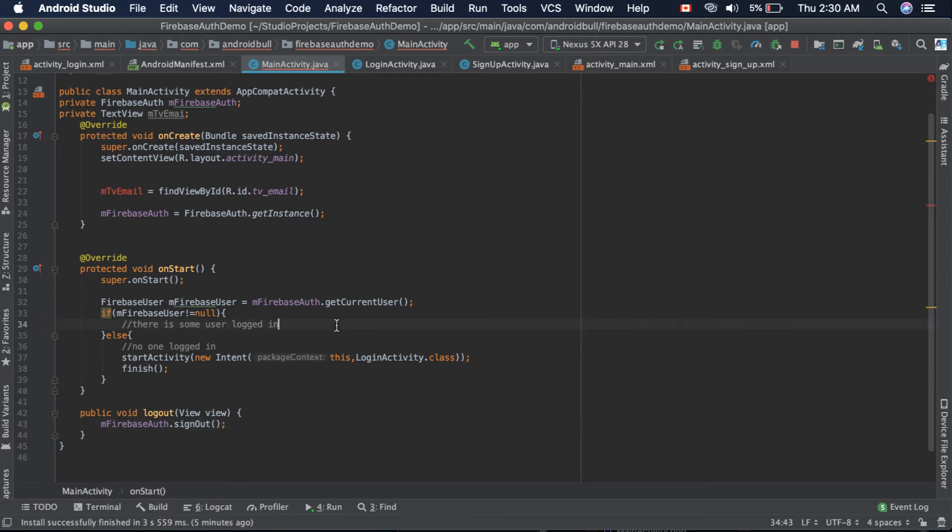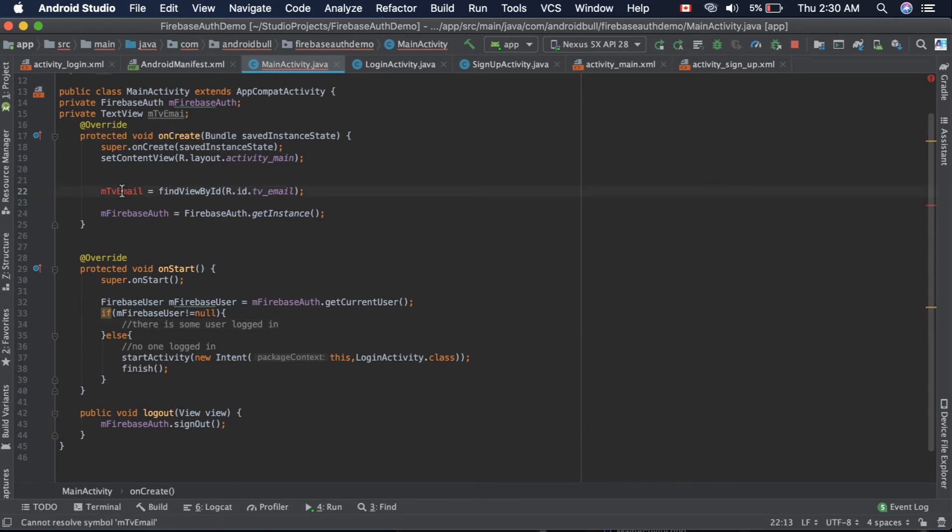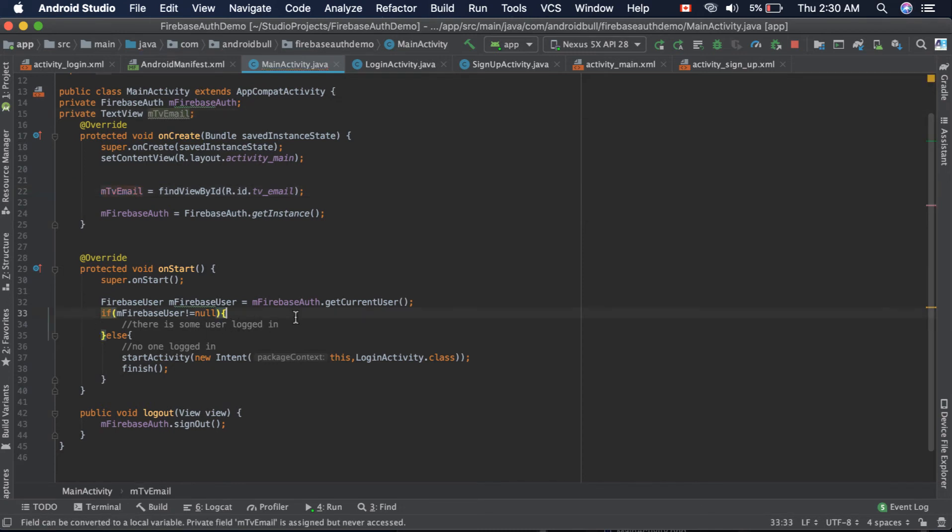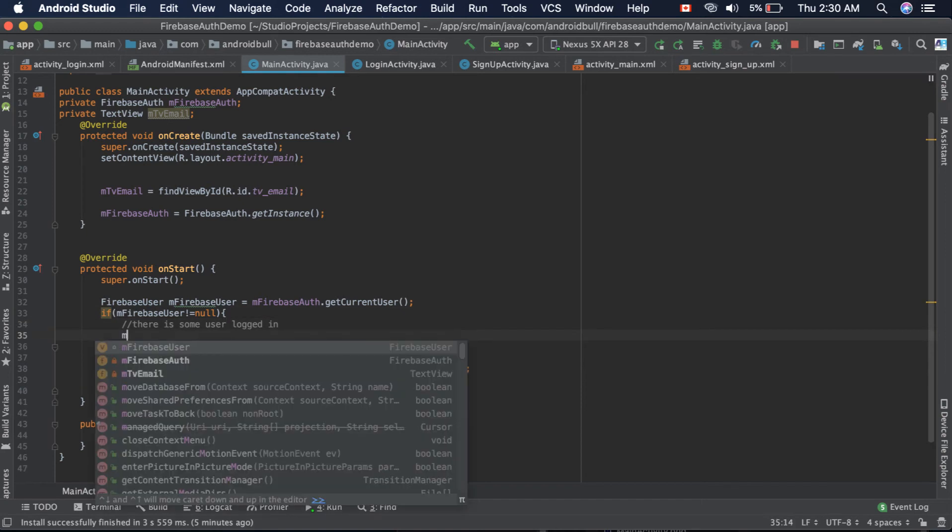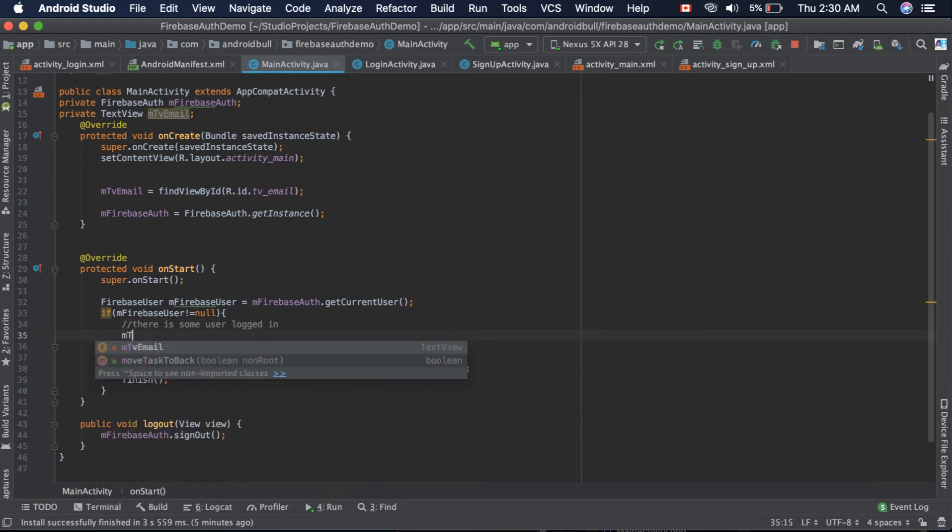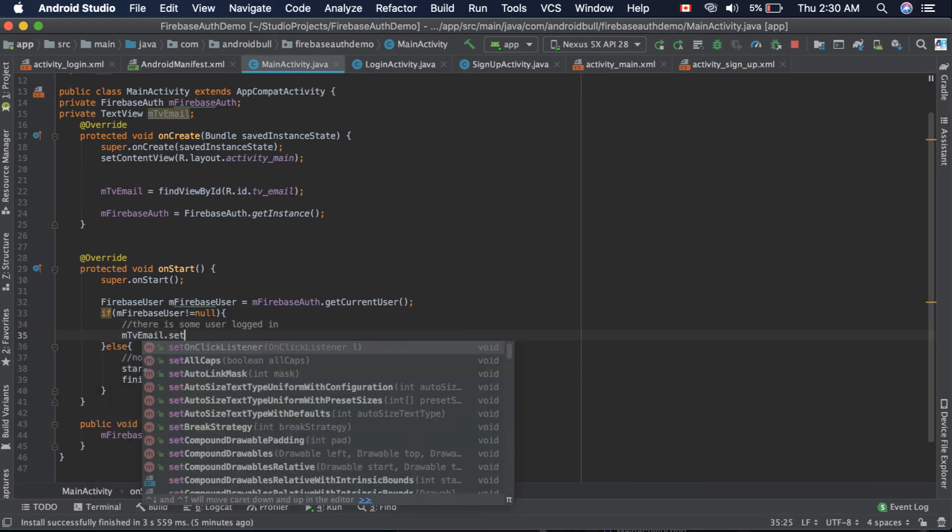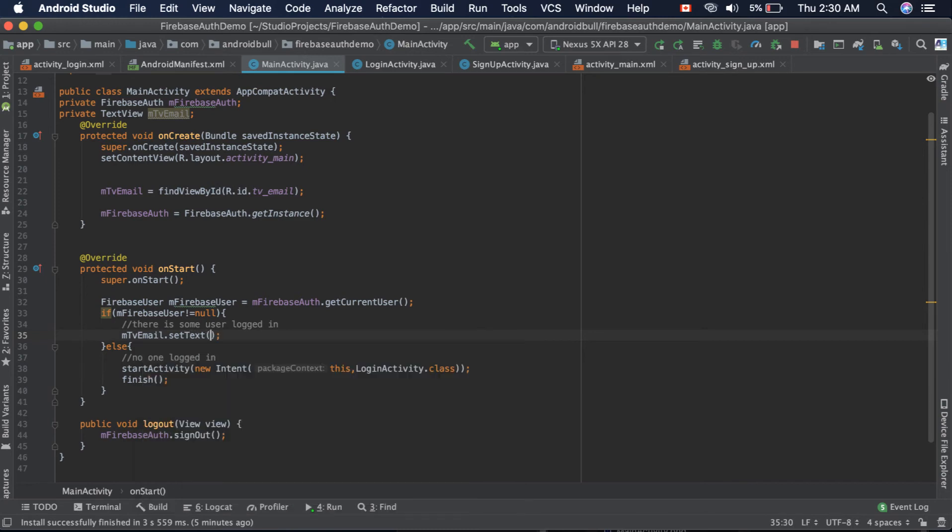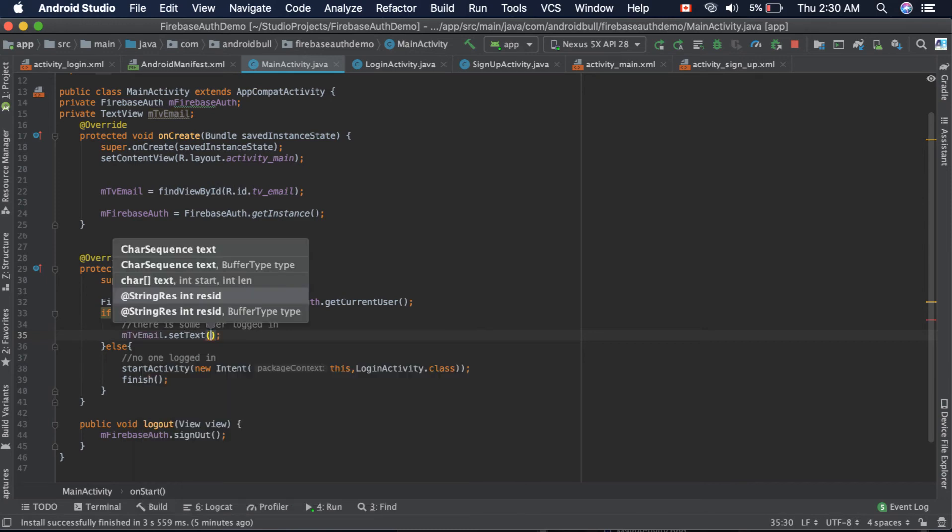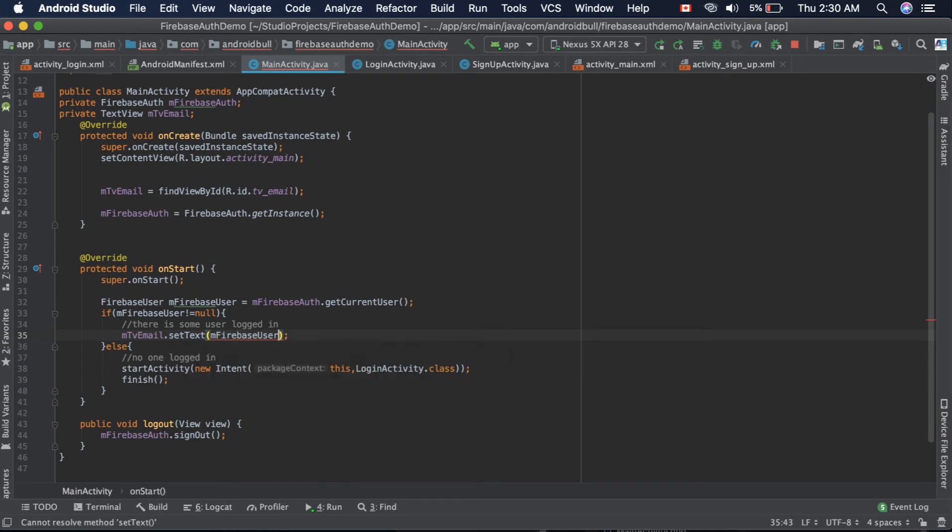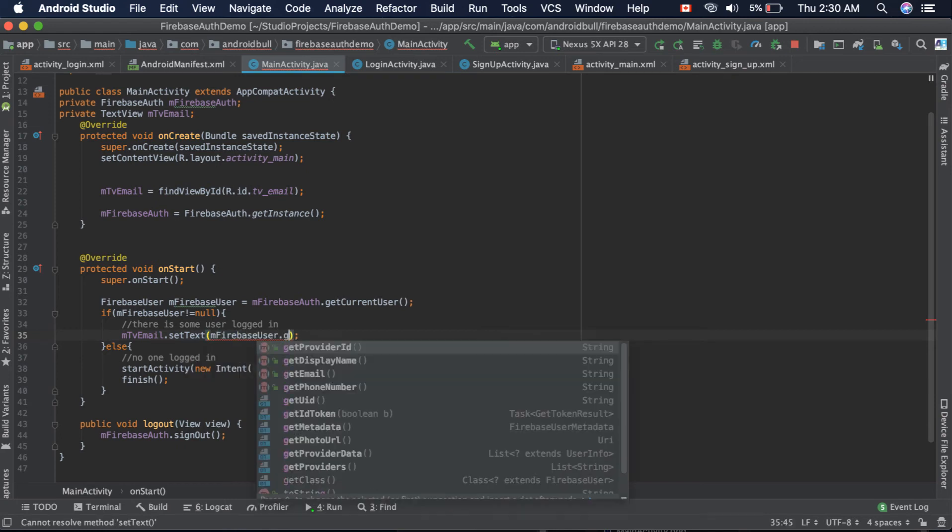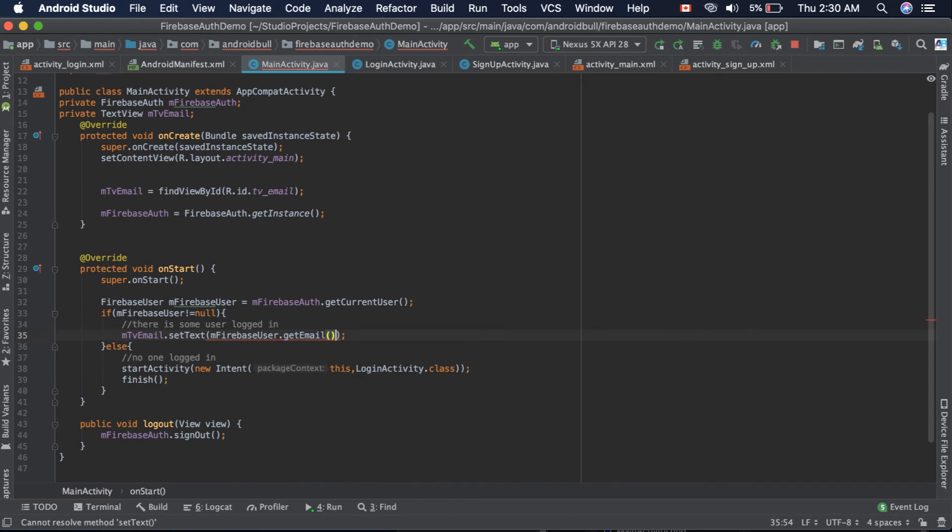The last thing we need to do is update the email address of the user. We already got the current user instance. We need to set the text: textEmailDot.setText, the text will be the email address that we'll be getting from this current user instance dot getEmail. That's it, so let's run the app.